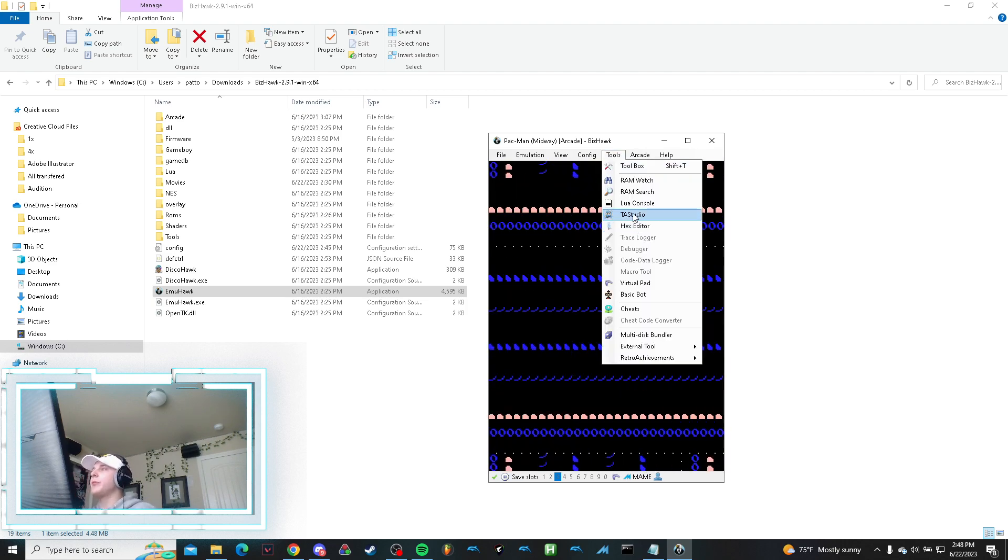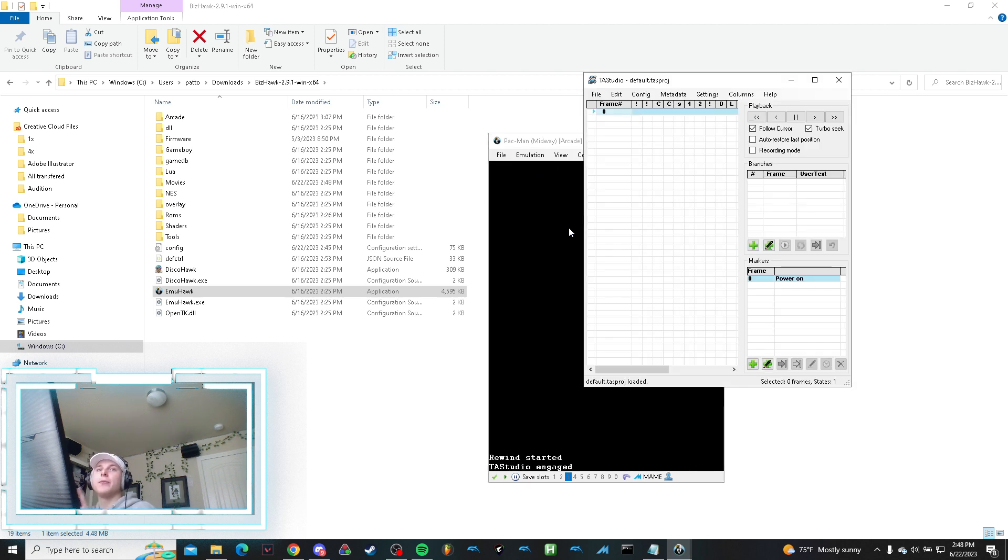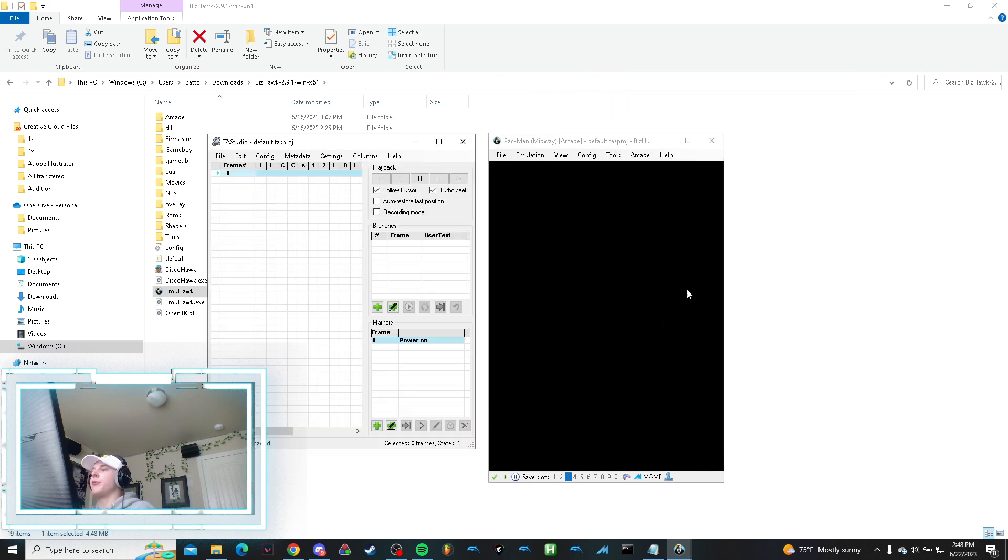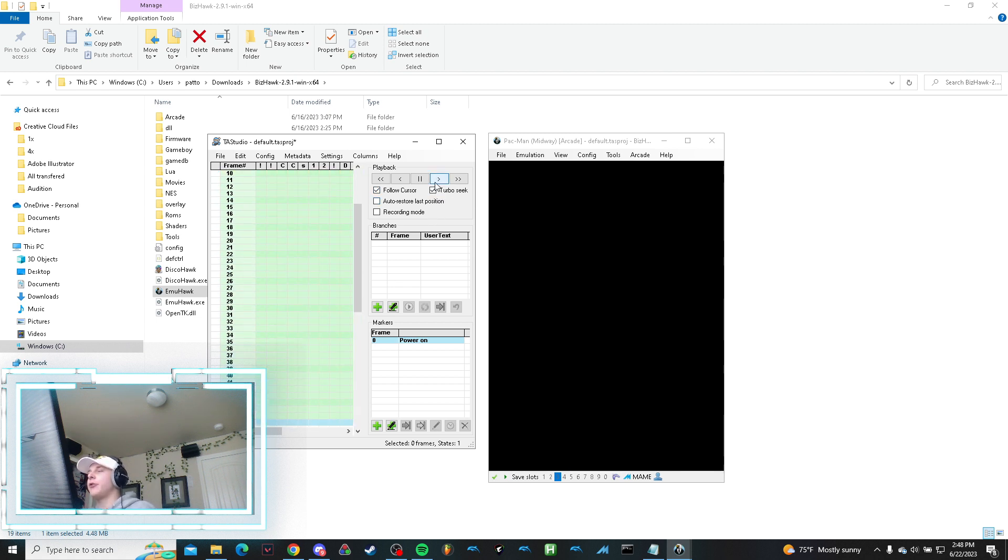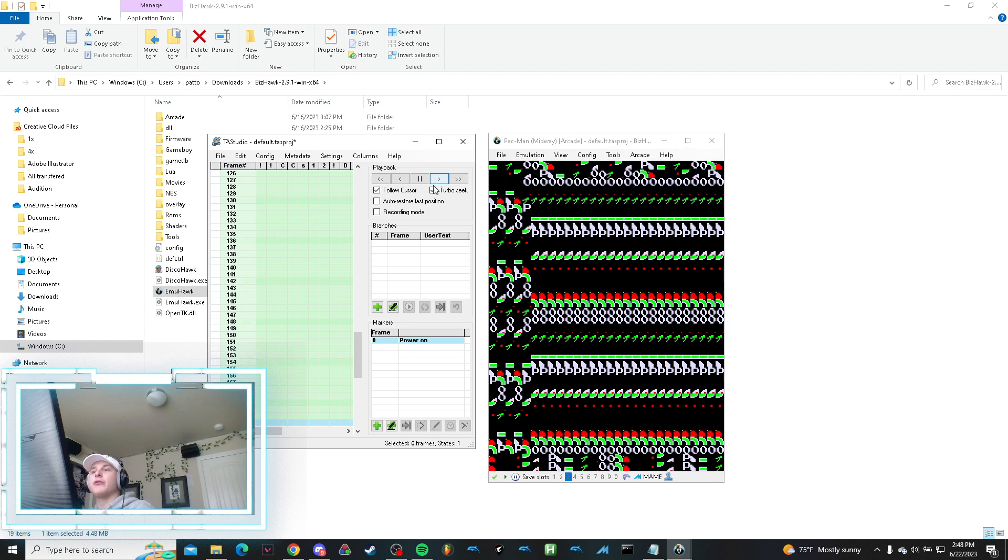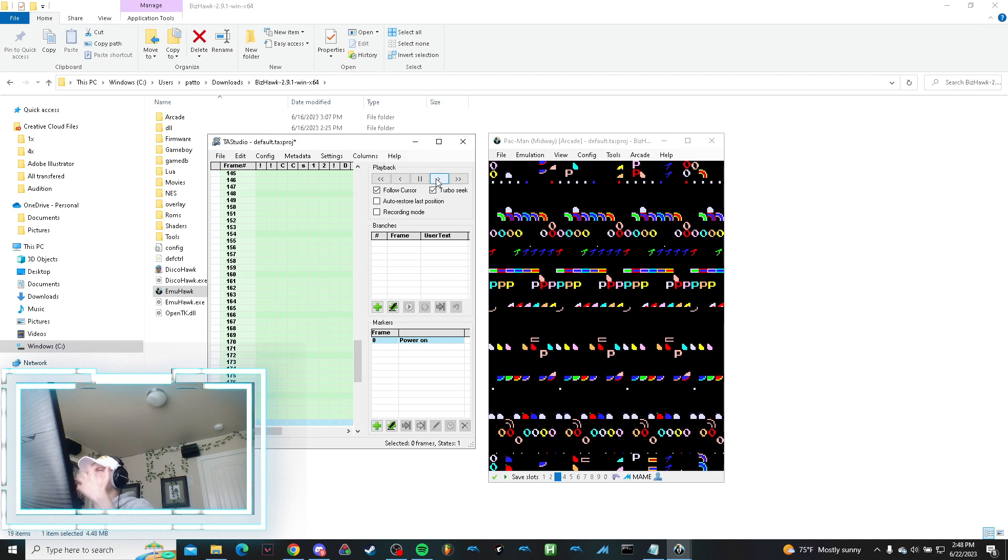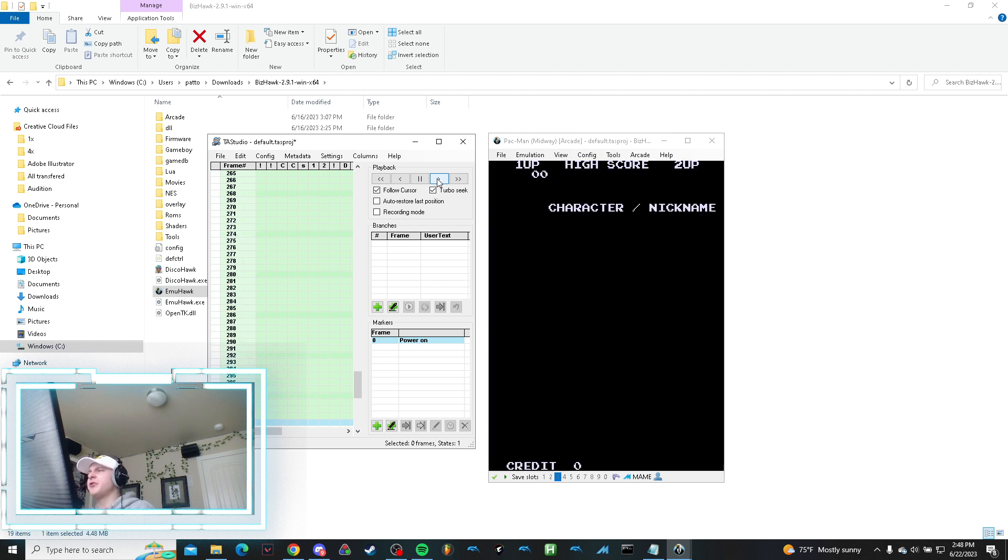What you're going to do to create a TAS though is open up this tool under Tools—you go to TAS Studio. So once you have TAS Studio open, it resets to the start and you can manually go frame by frame. If I hold it down, it manually goes through. Let's get to the start. This is just a super simple tutorial how to do it.